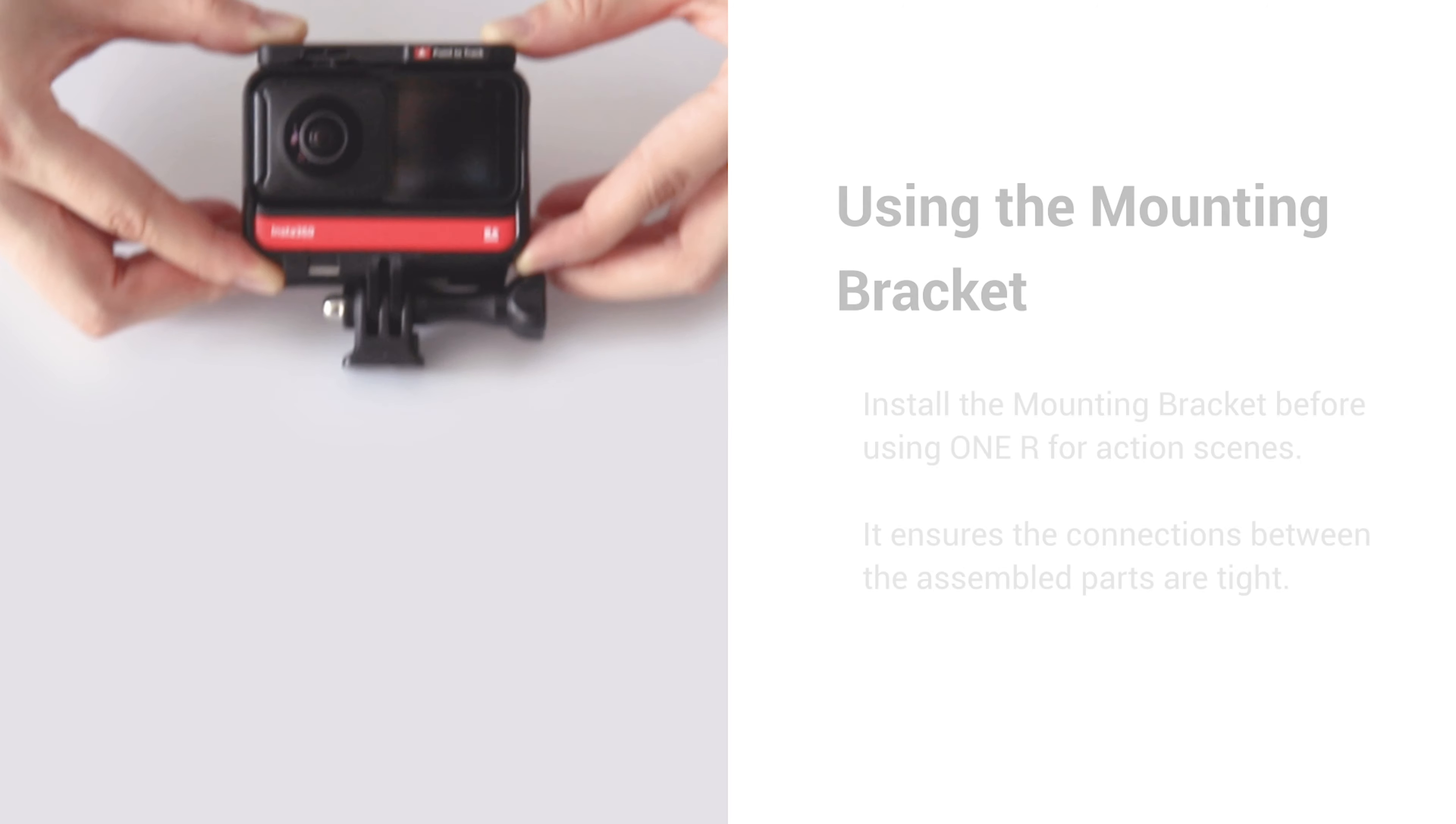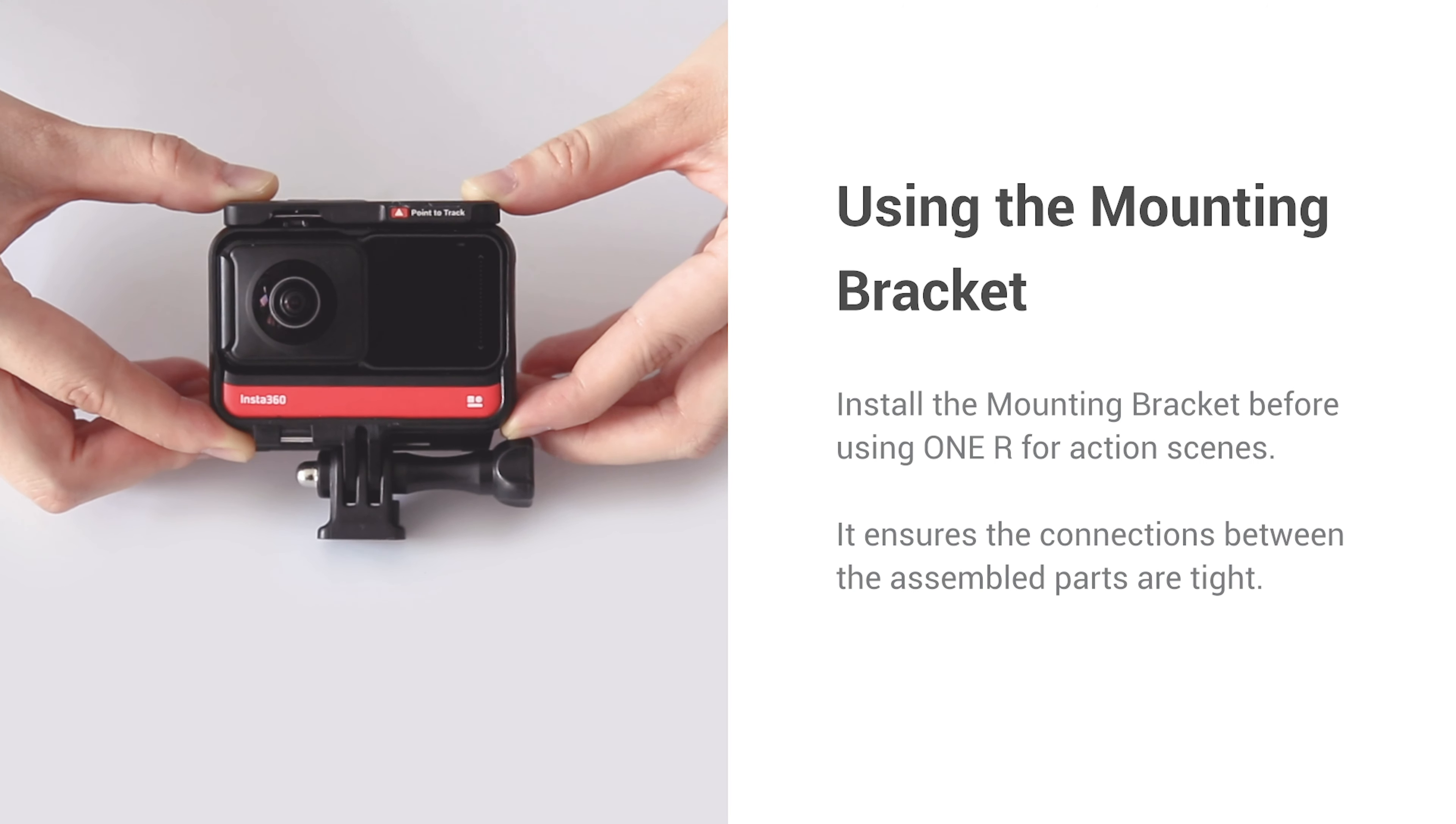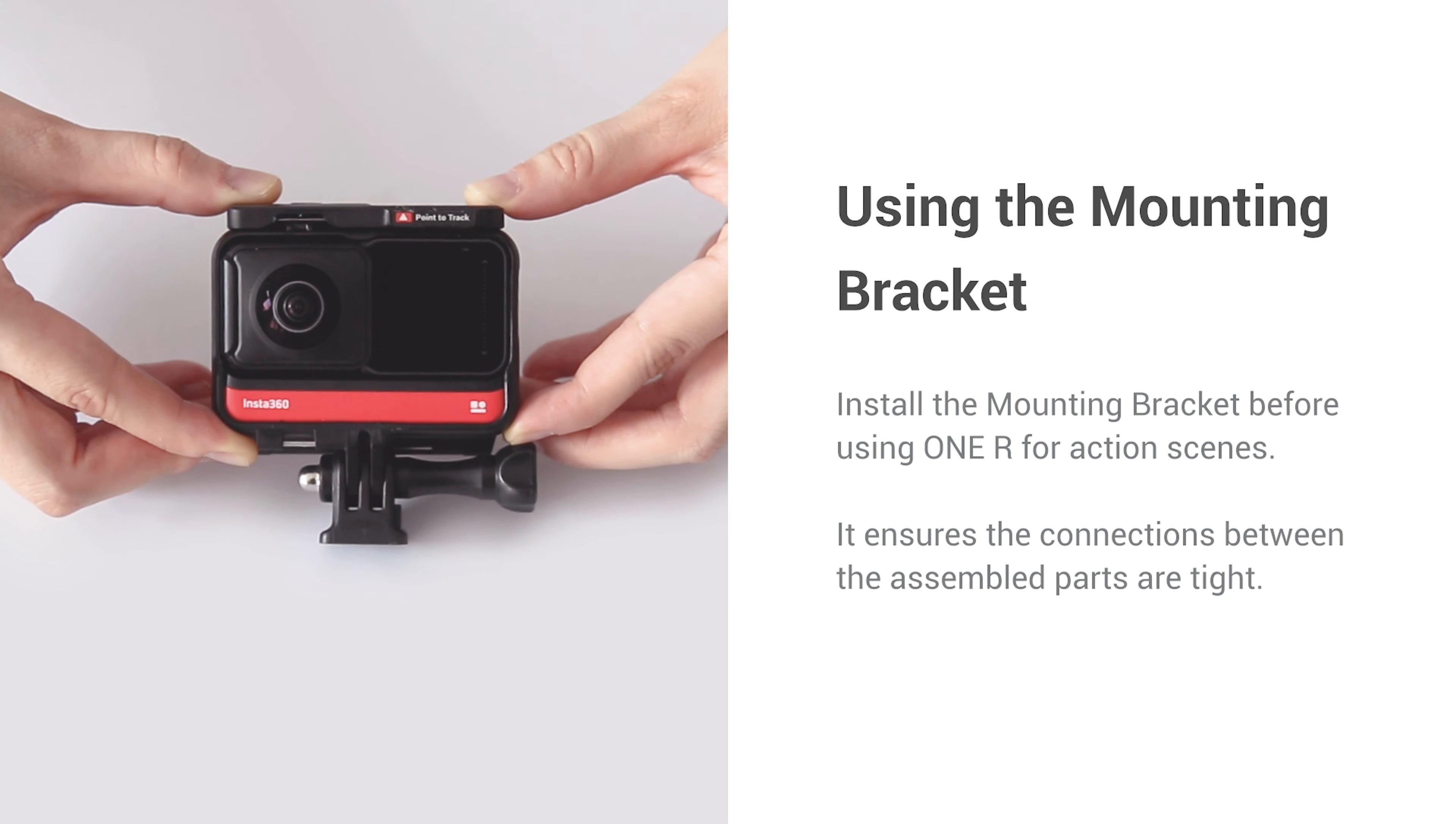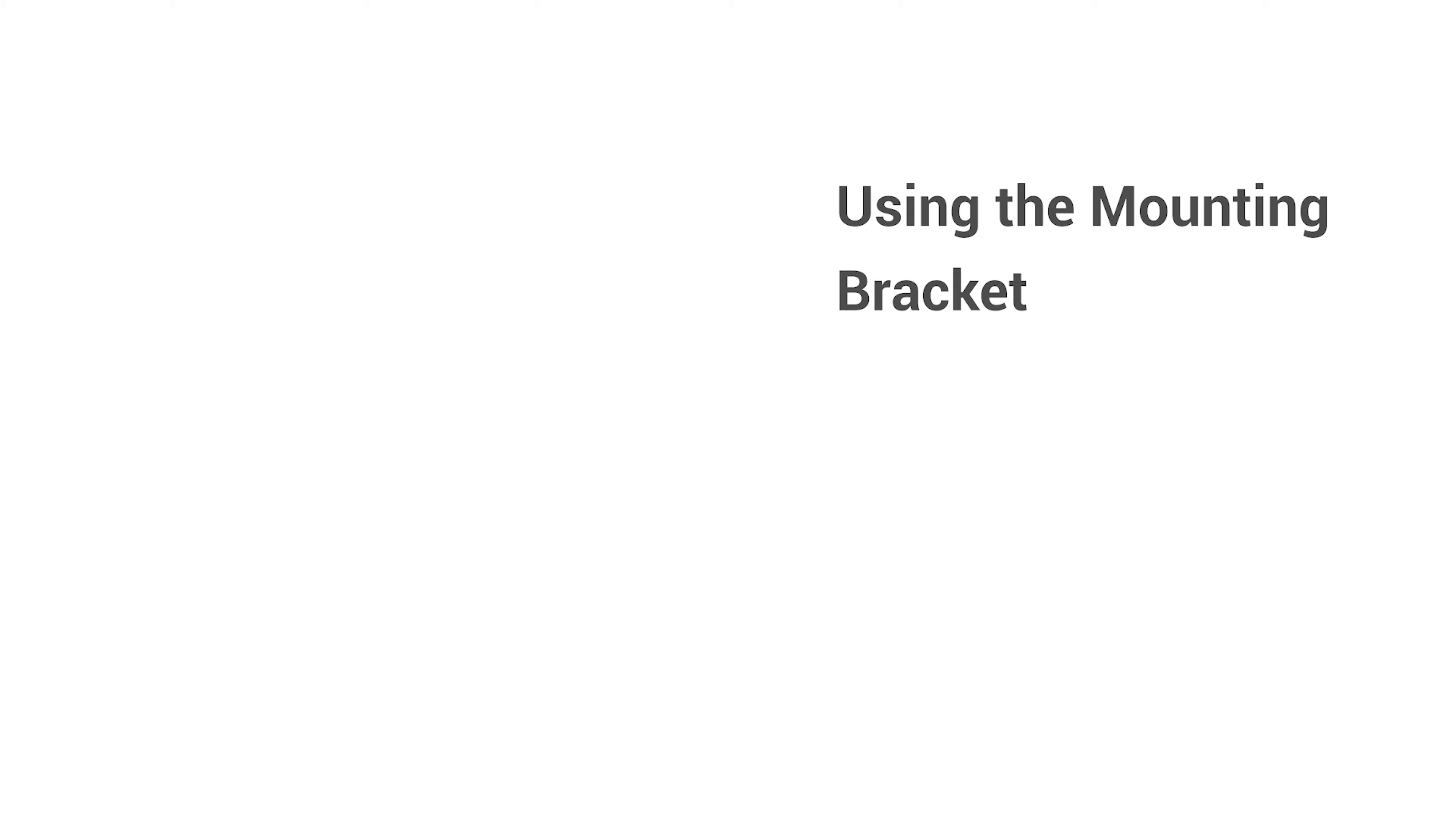Using the mounting bracket. Install the mounting bracket before using 1R for action scenes. It ensures the connections between the assembled parts are tight.